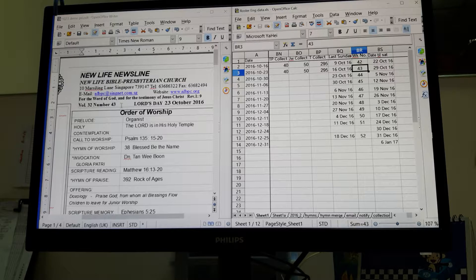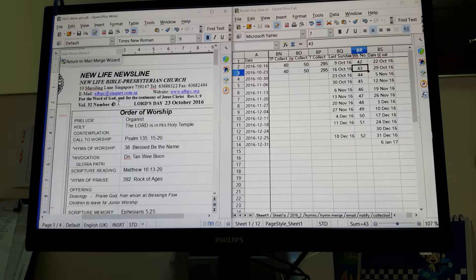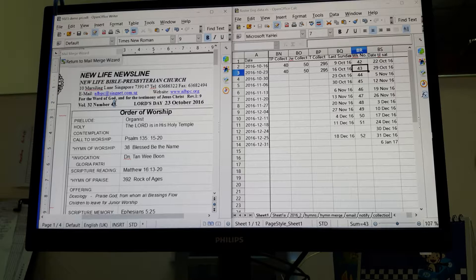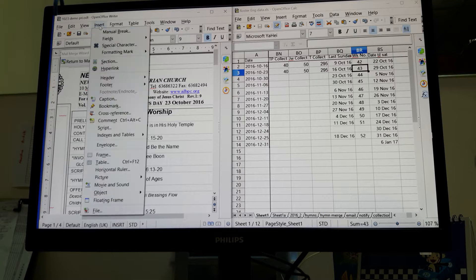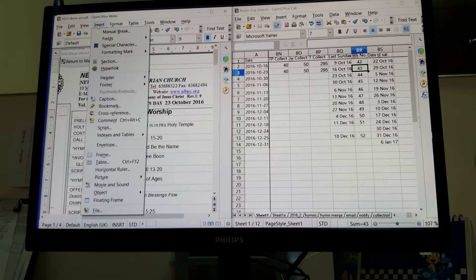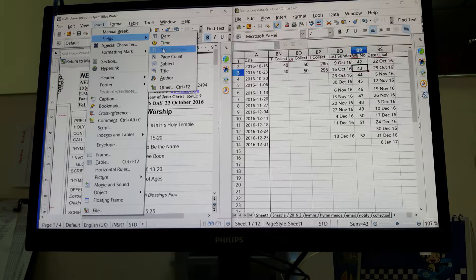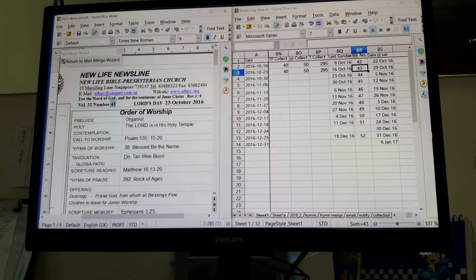Now I'm going to show you how I do it, because you can still keep the format of the text unchanged. Just highlight the text that you're going to replace. As I mentioned, the table is already linked. Now I'm going to insert the field — I have to go to Insert > Field > Others.